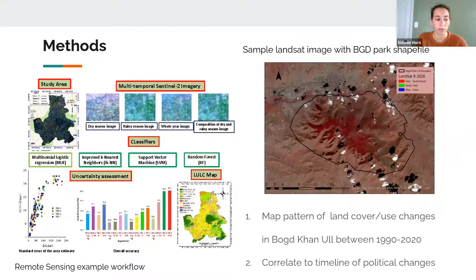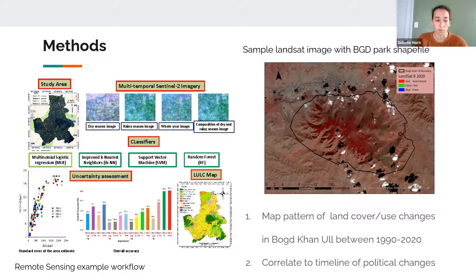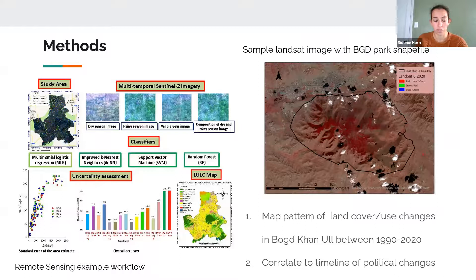A brief overview of methods: to answer the first question, we will map land use and land cover change patterns from 1990 to 2020 using Landsat images. Once we develop these maps, we'll work with the part of the team actually in Ulaanbaatar to visit sites and ground truth the data. We'll also create a timeline of changes in political power and policy to see how those changes line up with the land cover changes we observe in our maps.